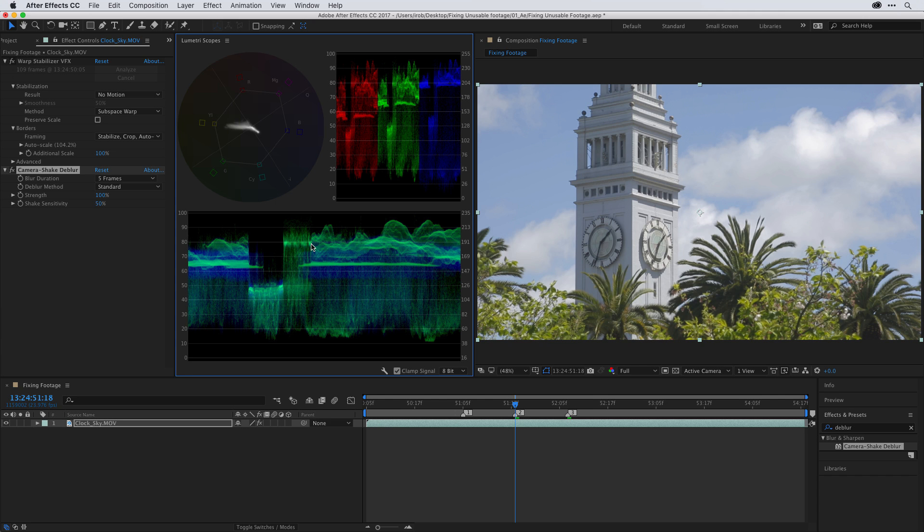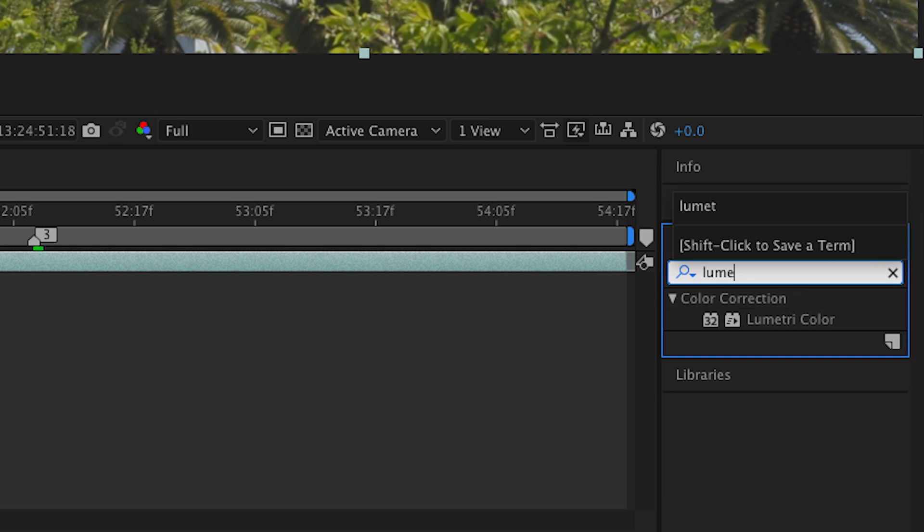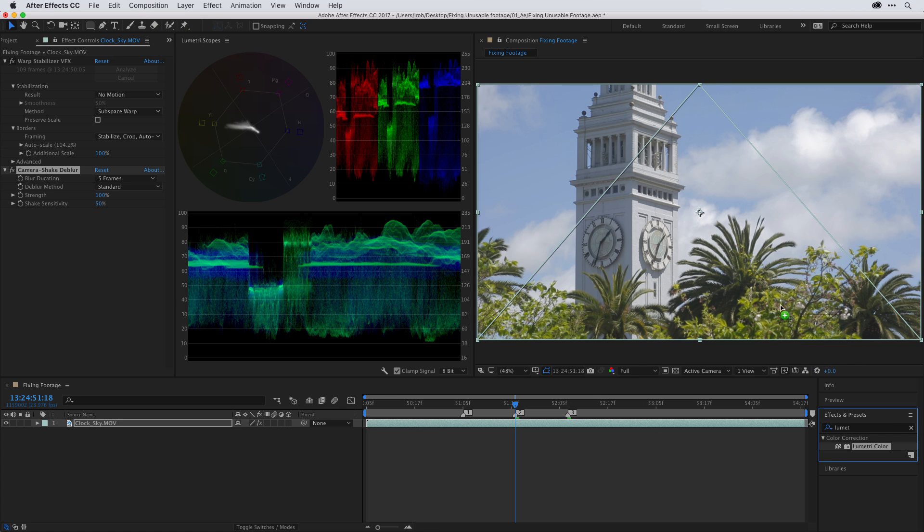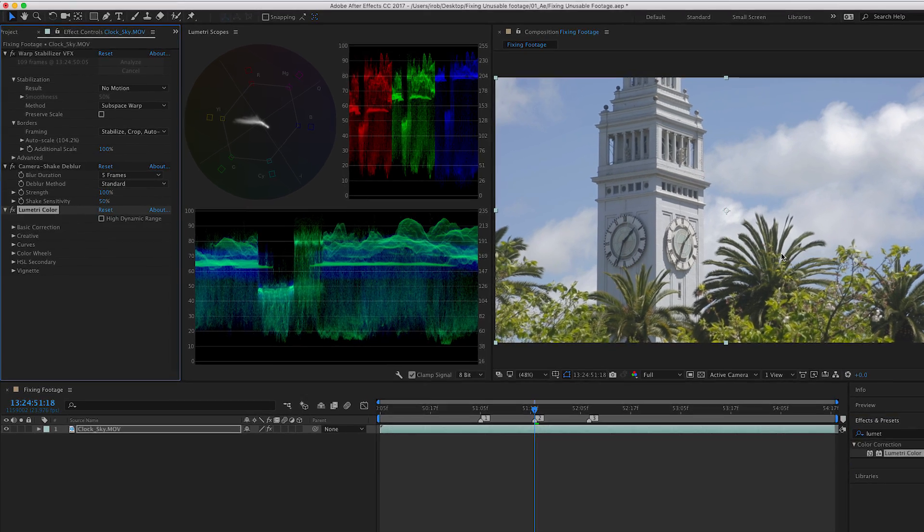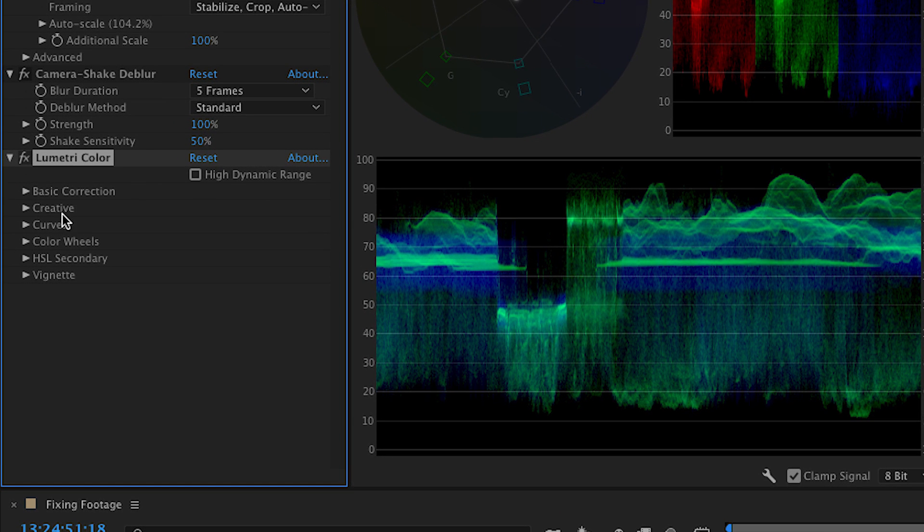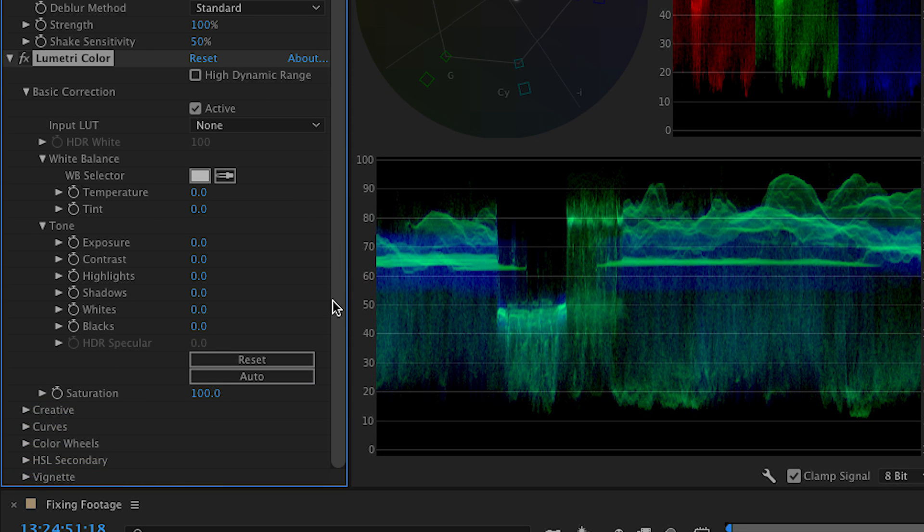So let's get started with some color correction. I'm going to go here to my effects and presets, and I'll search for Lumetri. L-U-M-E-T. There it is. Lumetri color. And I'll just click on it, drag it, and drop it. And now in the color panel, I'll go to my basic correction. It's always a good idea to start with a basic correction and fix your exposure first.